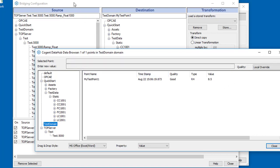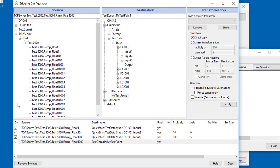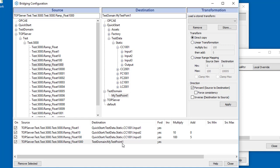So we can make direct bridging connections between data points that already reside in one server and bridge them to a data point in another server. Or we can bridge from a server to a point we create within the data hub that we may want to use for something else.